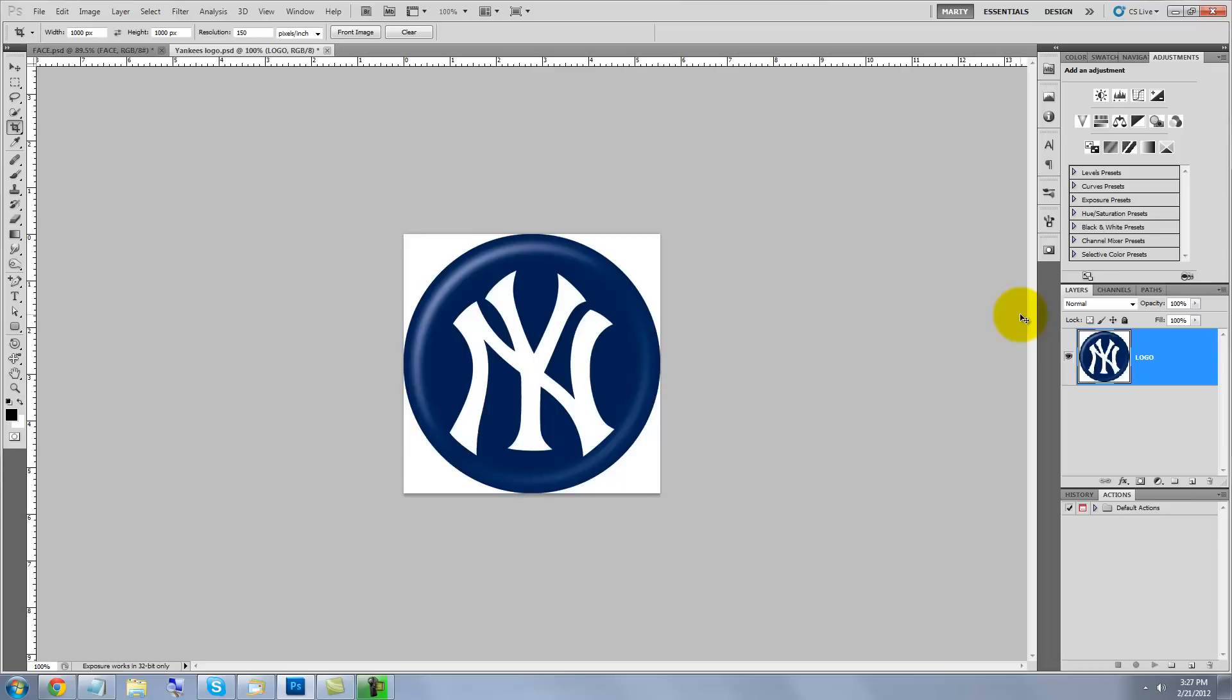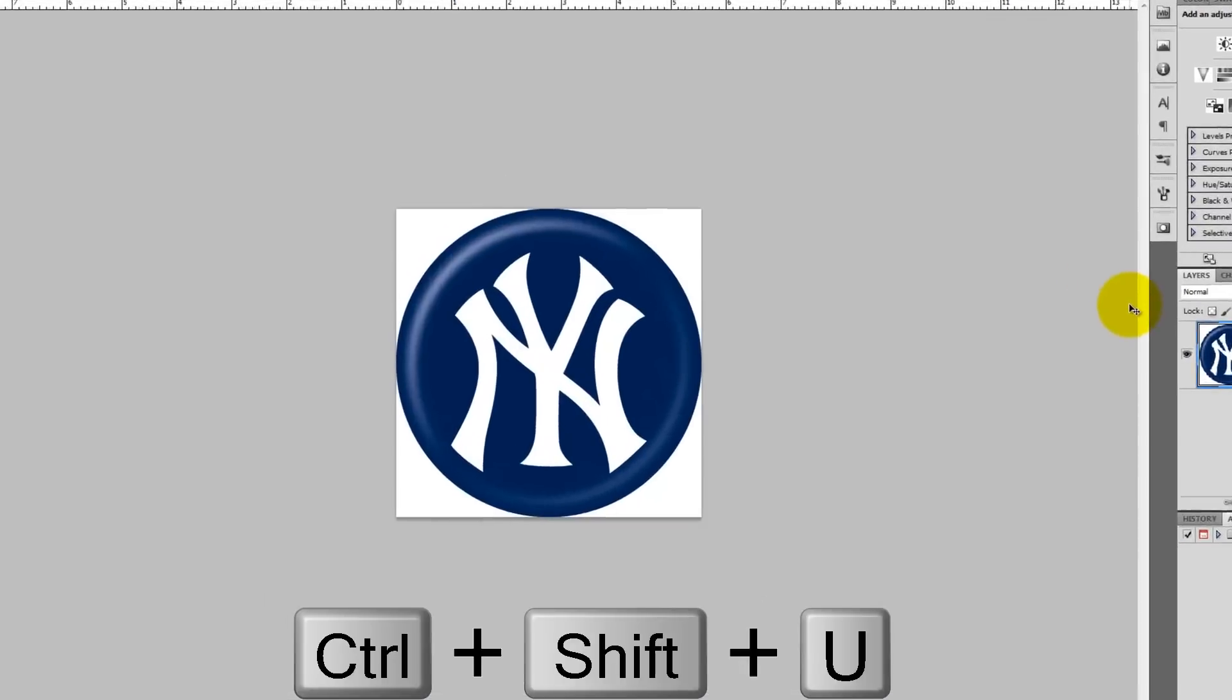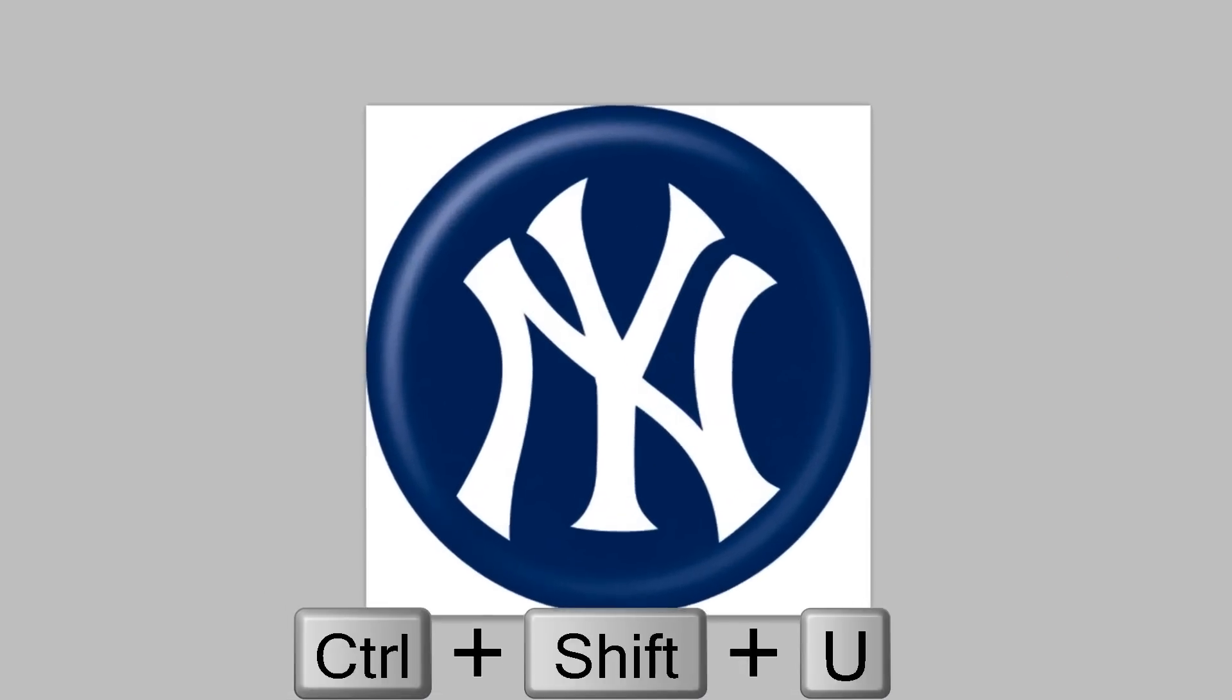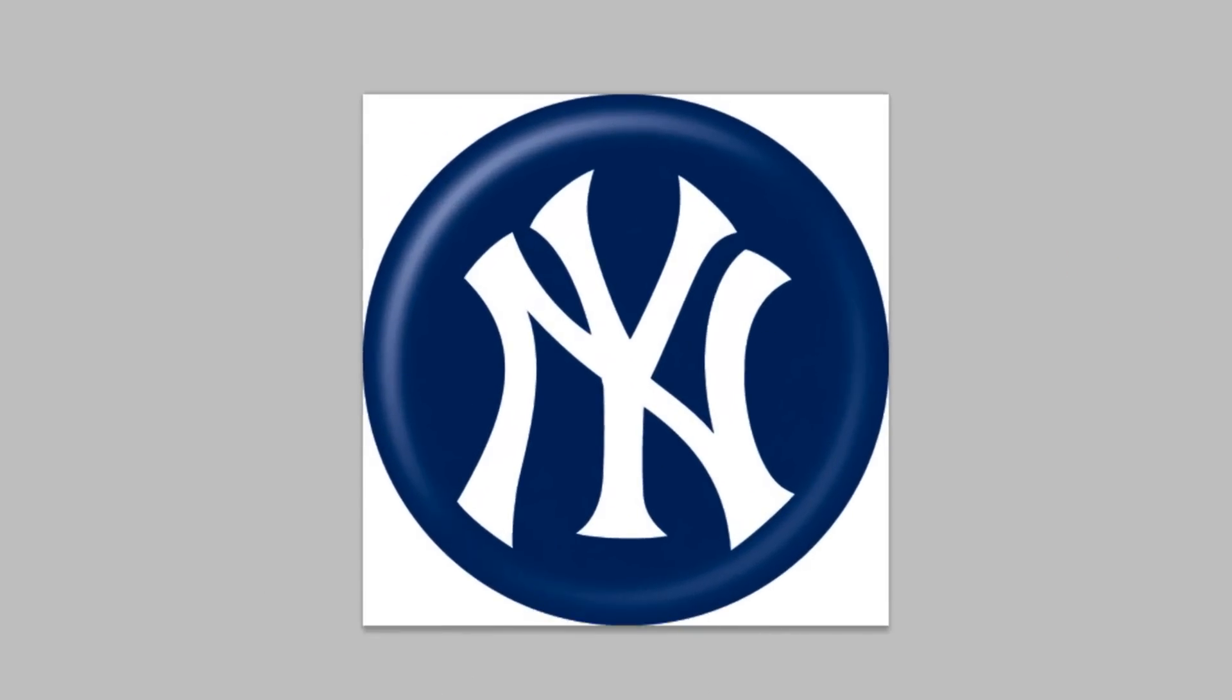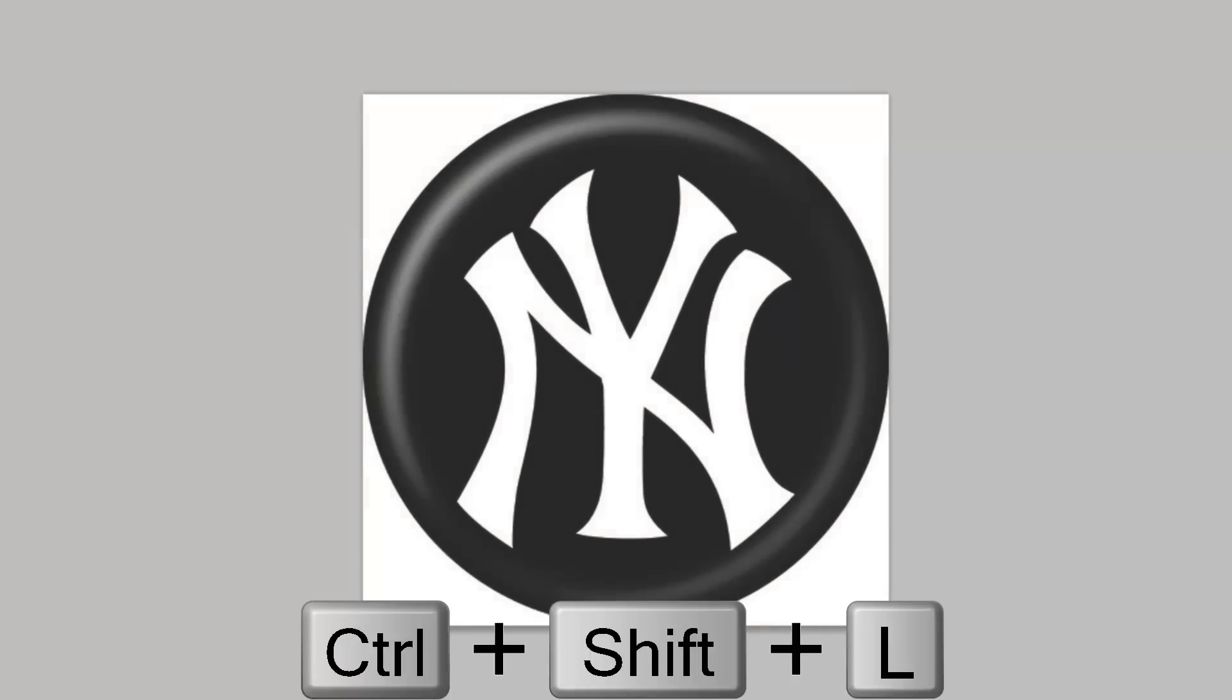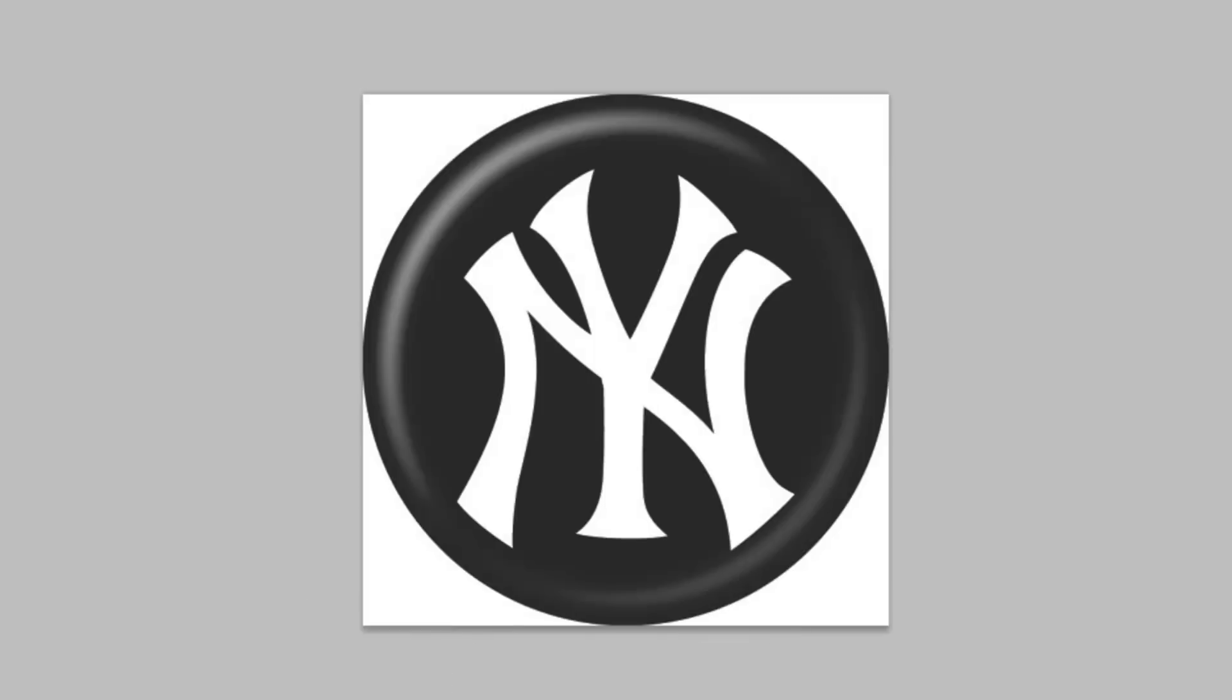We need to desaturate the logo, so press Ctrl, Shift, U or Cmd, Shift, U on a Mac. Then press Ctrl, Shift, L or Cmd, Shift, L.